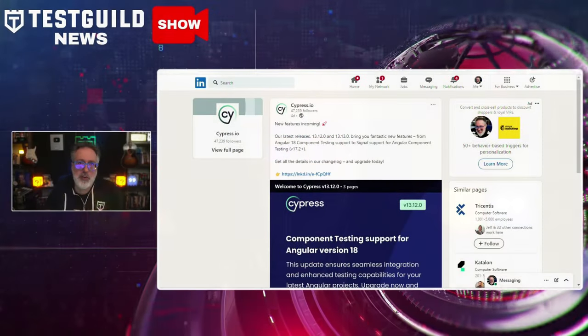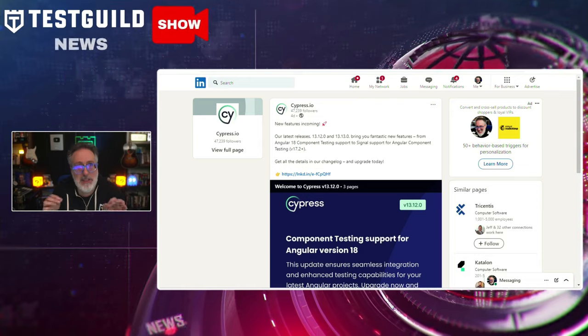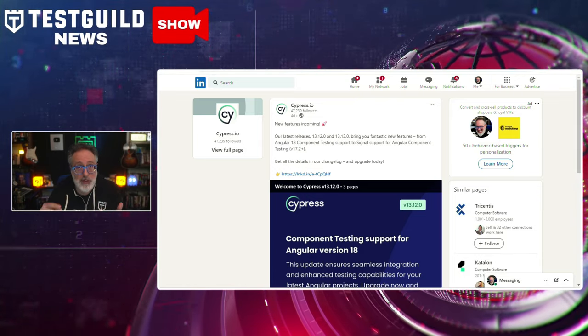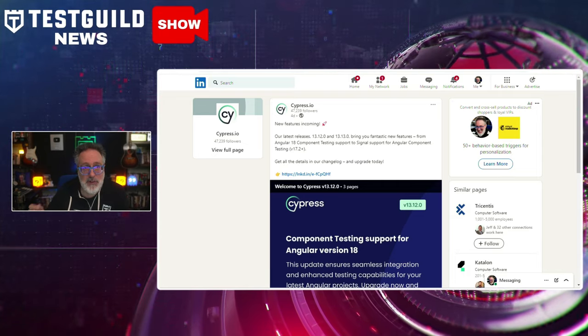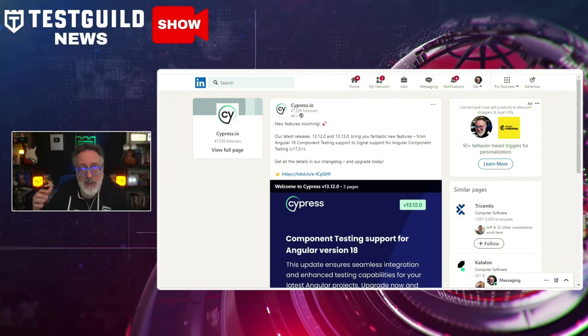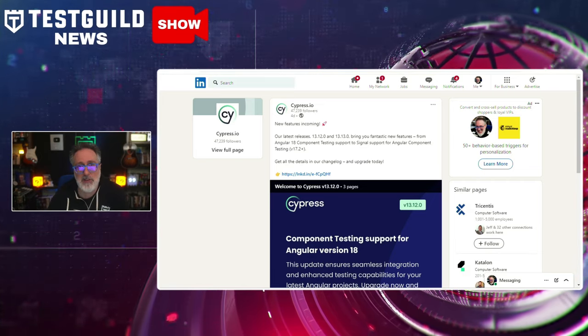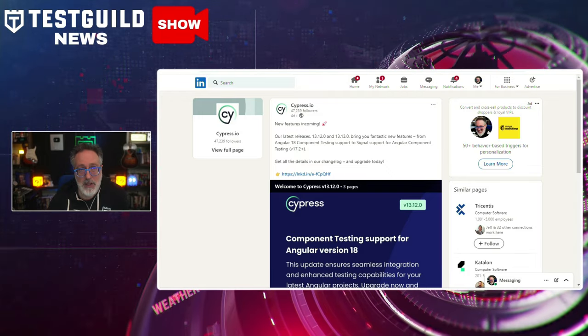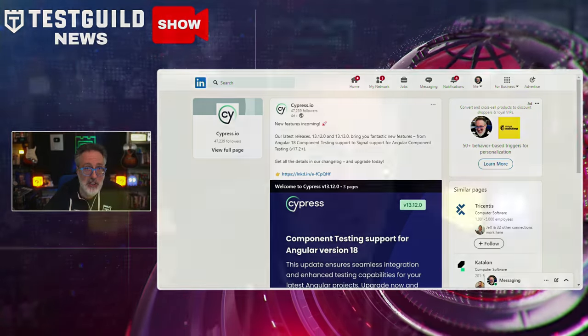Cypress.io has introduced version 13.12 of its testing tool. This update includes enhanced features and improved performance, focusing on stability improvements that make automated tests more efficient for developers and testers. Key features include support for Angular 18 component testing and signal support for Angular component testing version 17.2 and above. Testers should check out this update to benefit from enhanced stability and explore the new features to streamline their testing process.